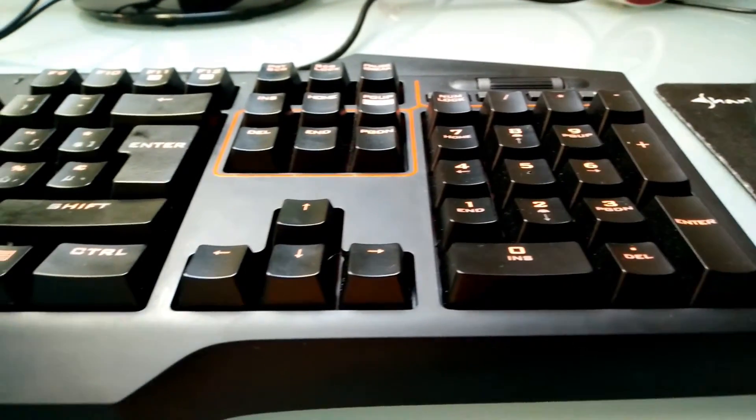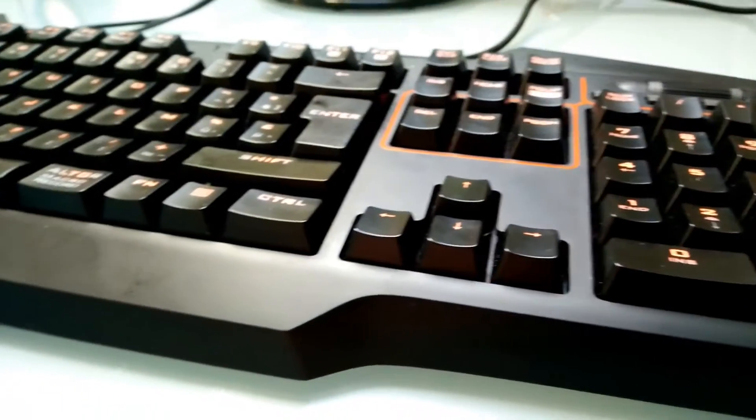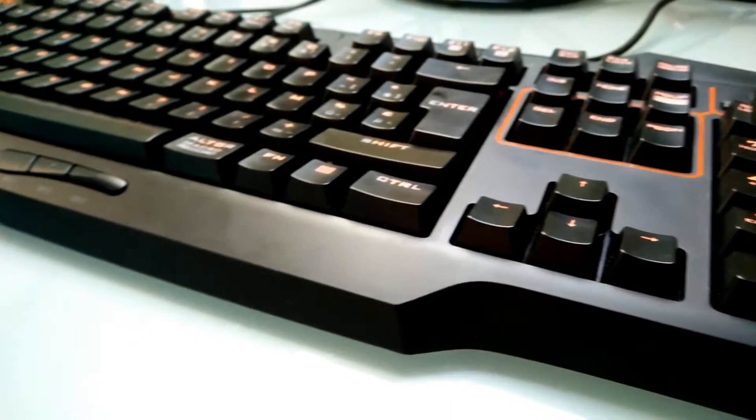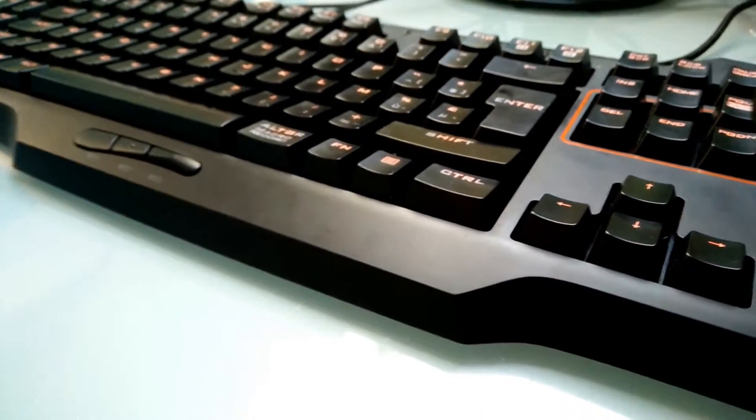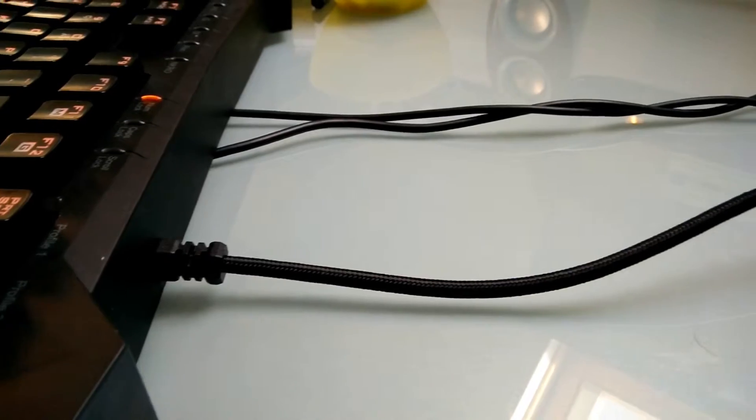Looking at the numpad, it's surrounded by this line. There's also media keys and a very nice volume wheel.